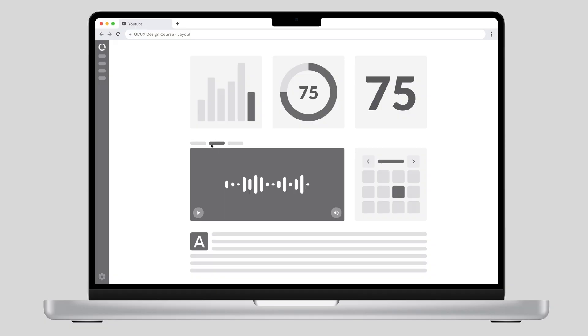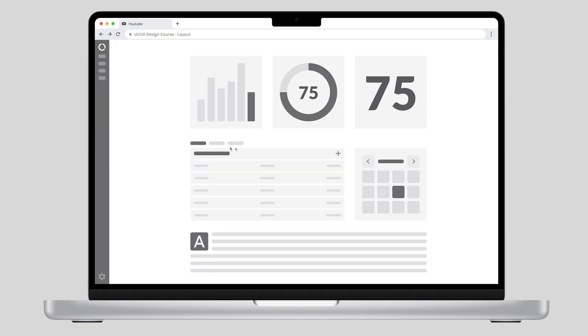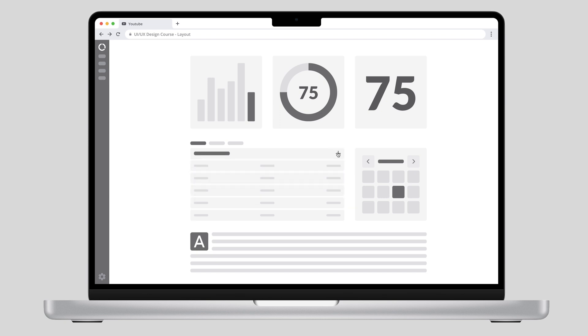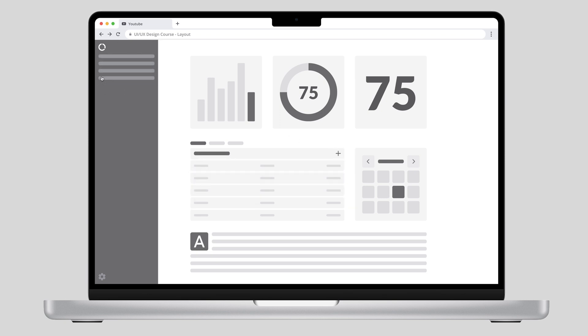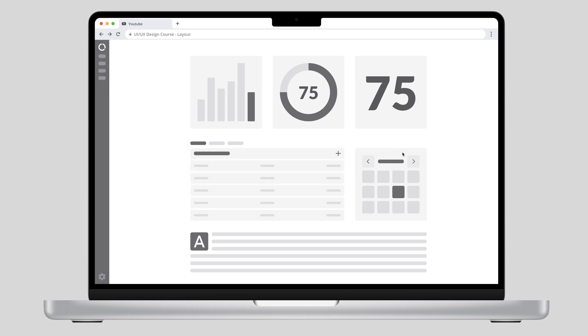You have a couple of options to choose from, like tabs, accordions, and expanded or moving panels, that give users some control over the layout. In the next part of this course, we'll cover design for different devices.